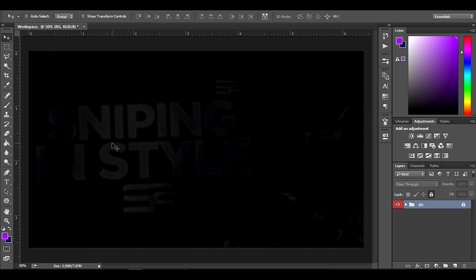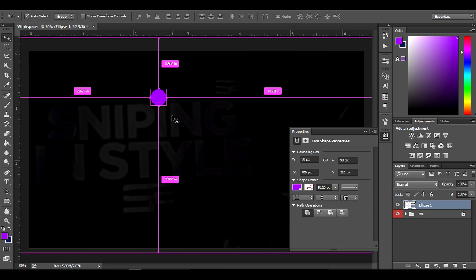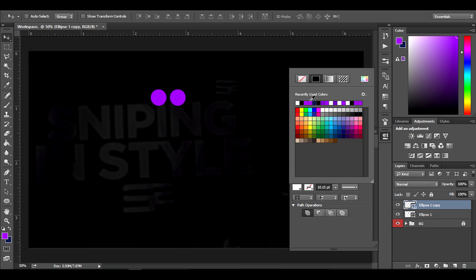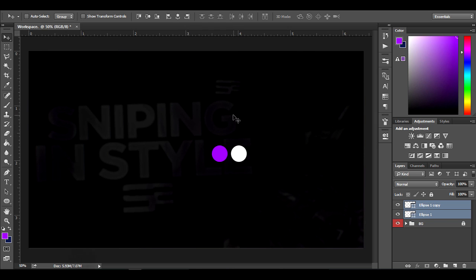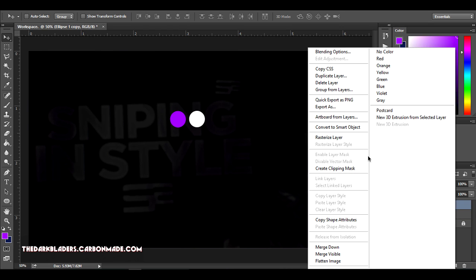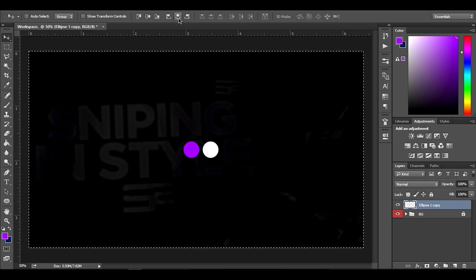I'm going to show you guys how to make a color palette. I'm going with a purple and white color scheme. I'll choose the ellipse tool, fill it with purple, and make a circle. Then I'll hit Ctrl+J to duplicate it and fill the duplicate with white. After that, rasterize both ellipses and merge them together — now you have a color palette.